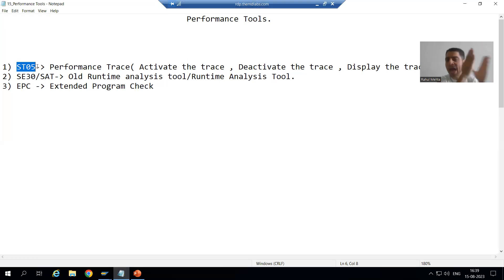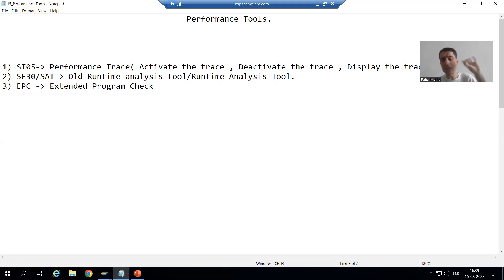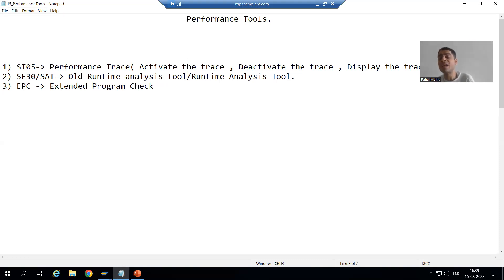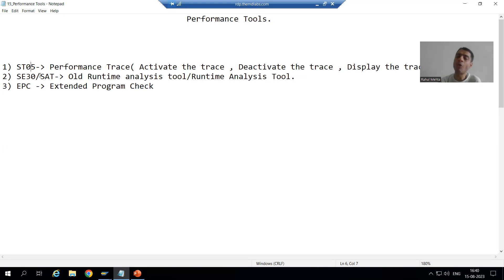I am using the word SQL queries — meaning whatever the SELECT queries you have written in the program. With the help of this tool, we will check the performance of those SQL queries. Suppose we have a program with 20 SELECT queries. We will check which query is taking much time to give the result and focus on that query to improve performance. We will now go for our first tool and see the practical.